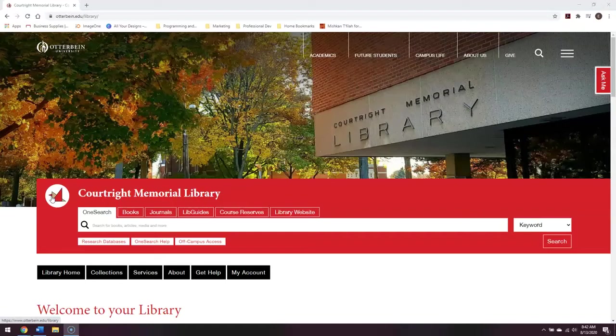A LibGuide is a custom-made page that provides information on specific resources related to specific topics. If you've ever wondered if there is a place where you can find books, articles, websites, or other resources that can teach you more about the classes you're taking, the department you're in, or the major you're pursuing, the answer may be here.